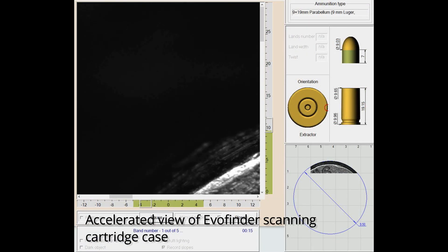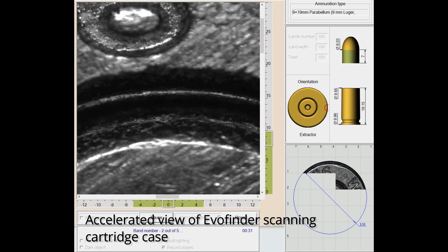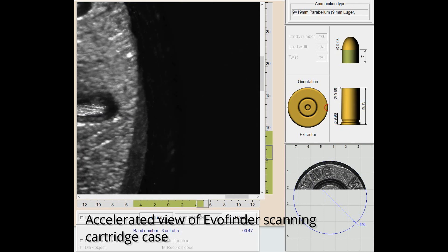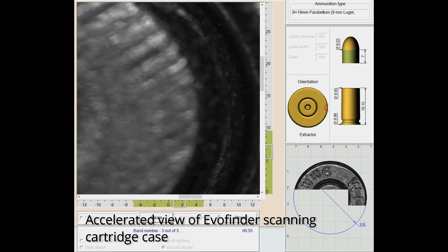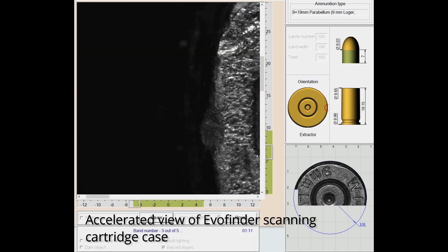This compact screening system can image the bearing surface of a 9mm bullet or entire cartridge case face including firing pin impression in under 3 minutes.